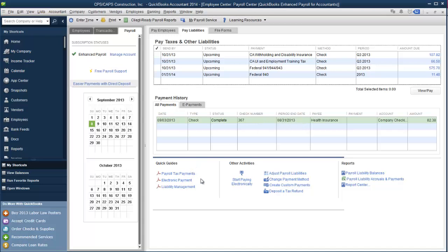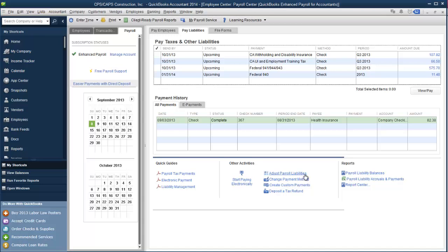Again, down at the bottom we've got quick guides to payroll tax payments - again, probably more geared towards new people to payroll. Talk about electronic payments, how to set them up, how to pay them, how to manage your payroll liabilities. Other actions include start paying electronically - very nice quick little link that will walk you through setting up electronic payments. You can also adjust your payroll liabilities, change your payment methods, create custom payments, deposit a tax refund.